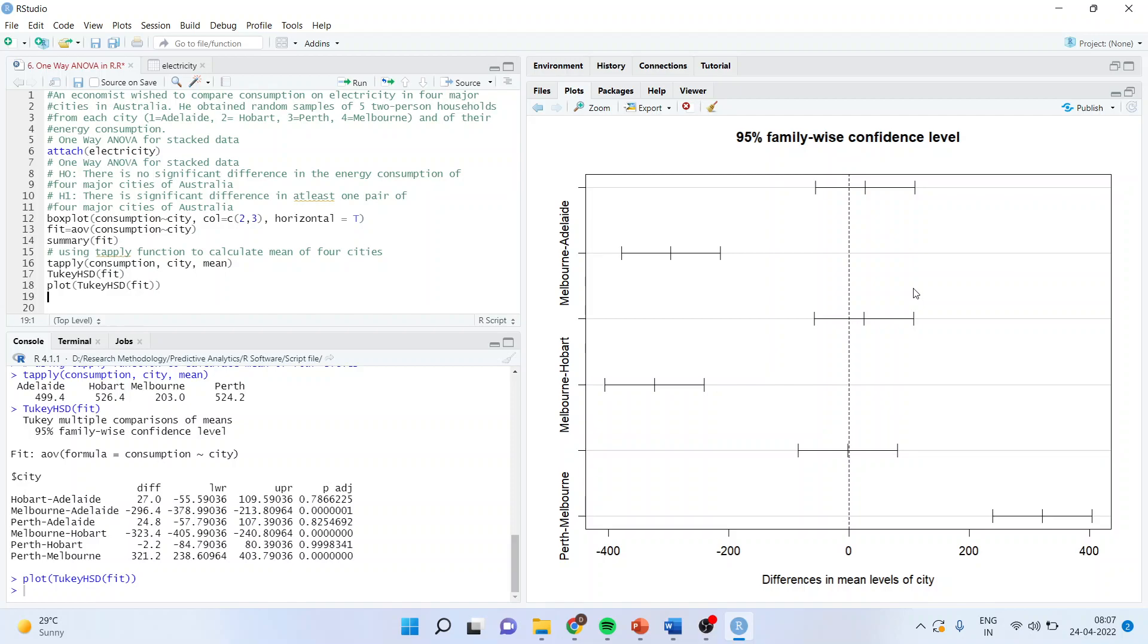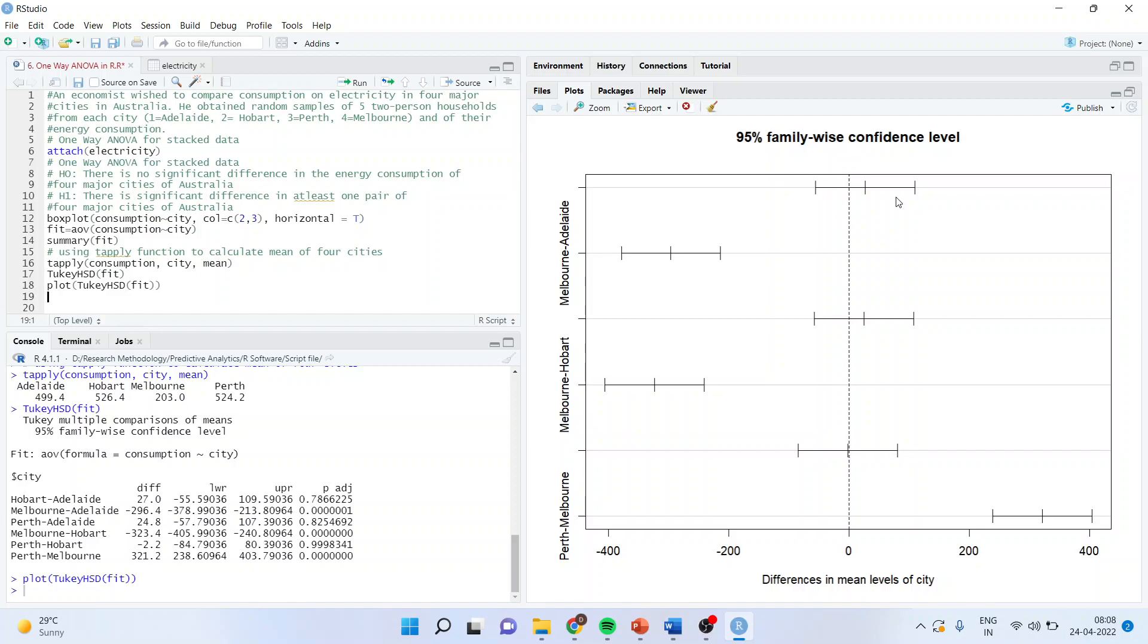Now, how to interpret this chart, let us understand. There is a line of zero axis. There is a dotted line. This is a confidence interval of the pair. The first is Hobart and Adelaide. There are six pairs. Hobart is compared with Adelaide. So, wherever the zero axis cuts the confidence intervals of these pairs, it means that the difference is not significant. I repeat again. Wherever this zero axis cuts the confidence interval of these pairs, the difference is not significant.